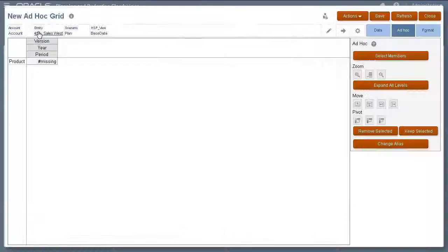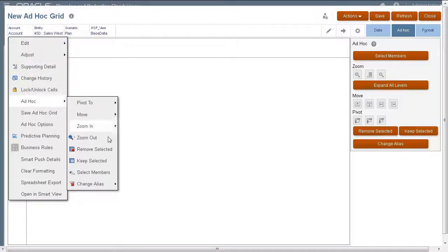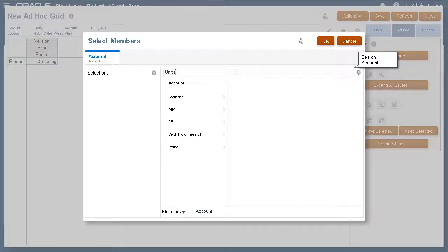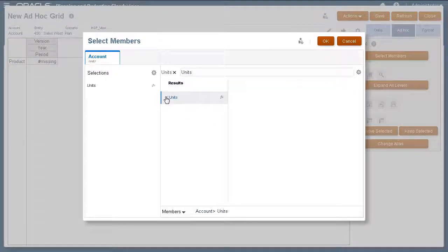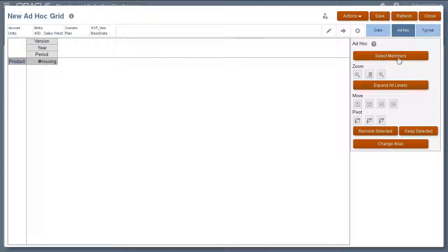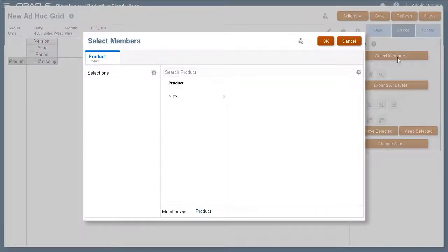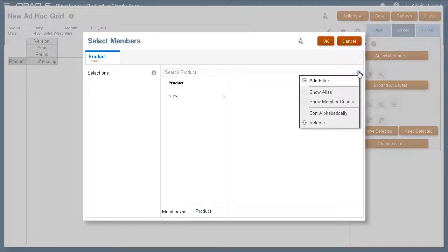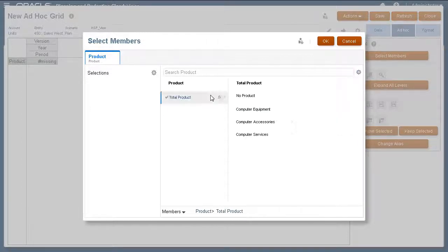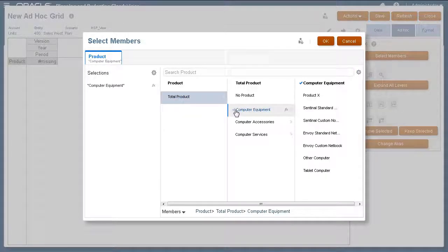When selecting members, you can use the search feature to locate specific members. You can also select members by clicking the Select Members button on the Ad Hoc tab. You can optionally choose to display member aliases when selecting members.